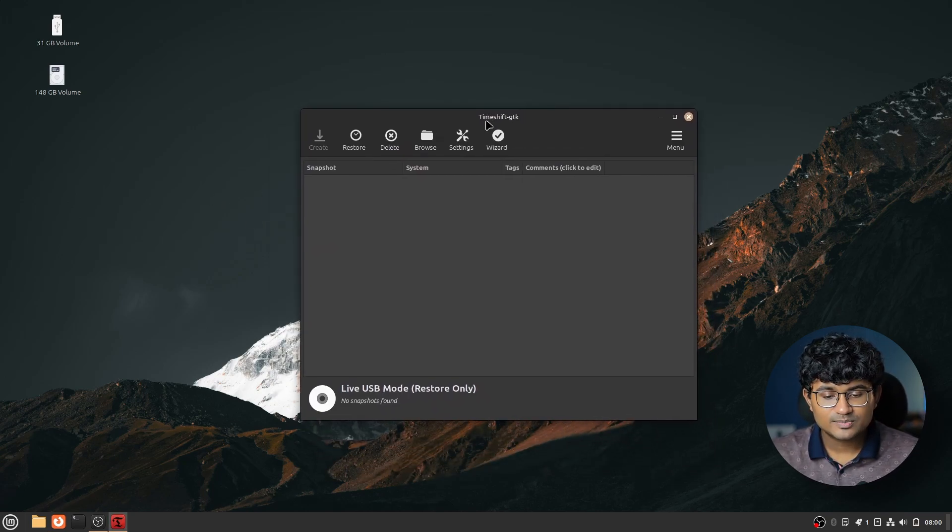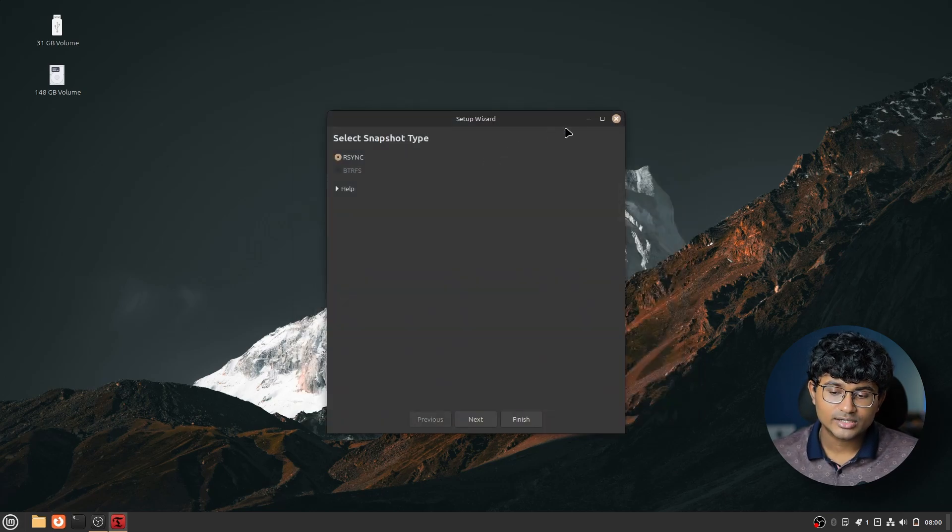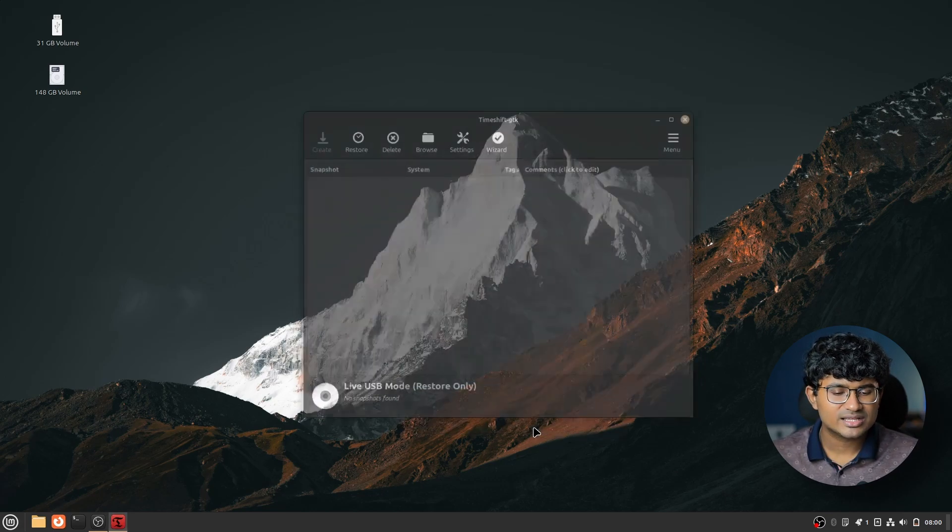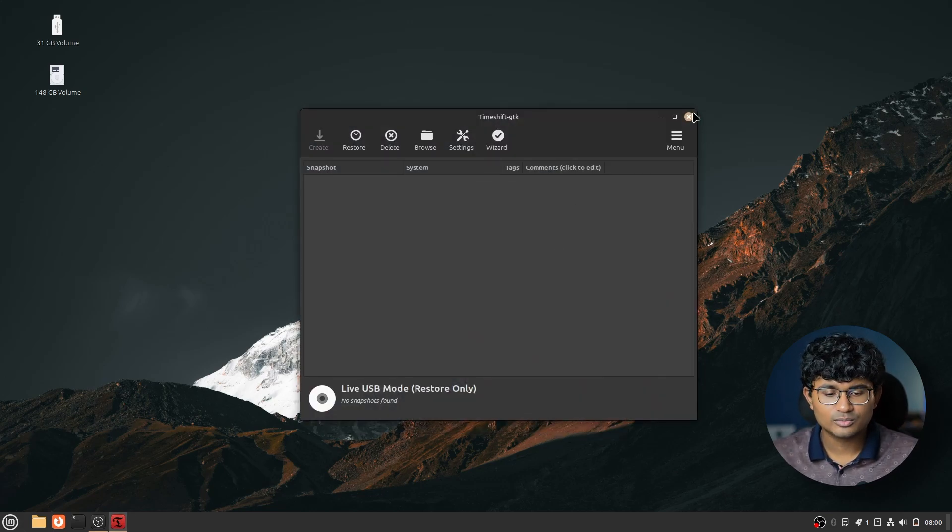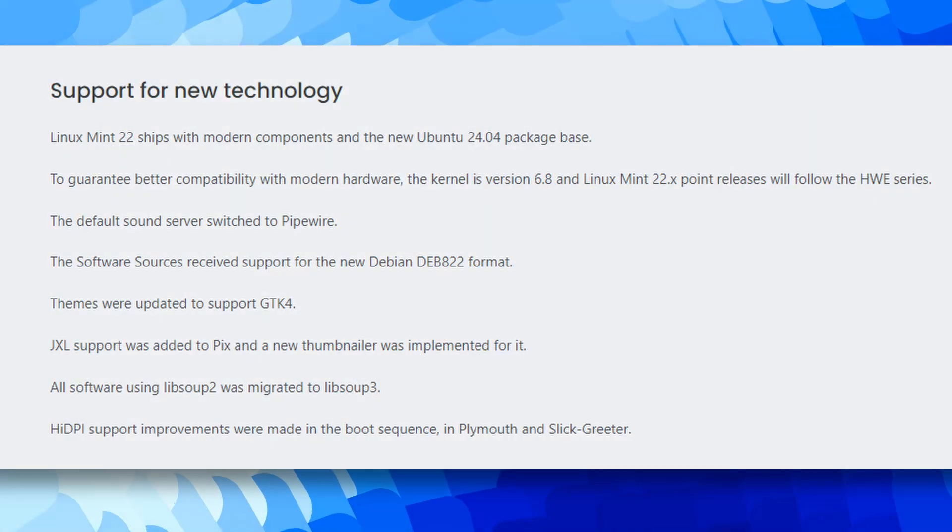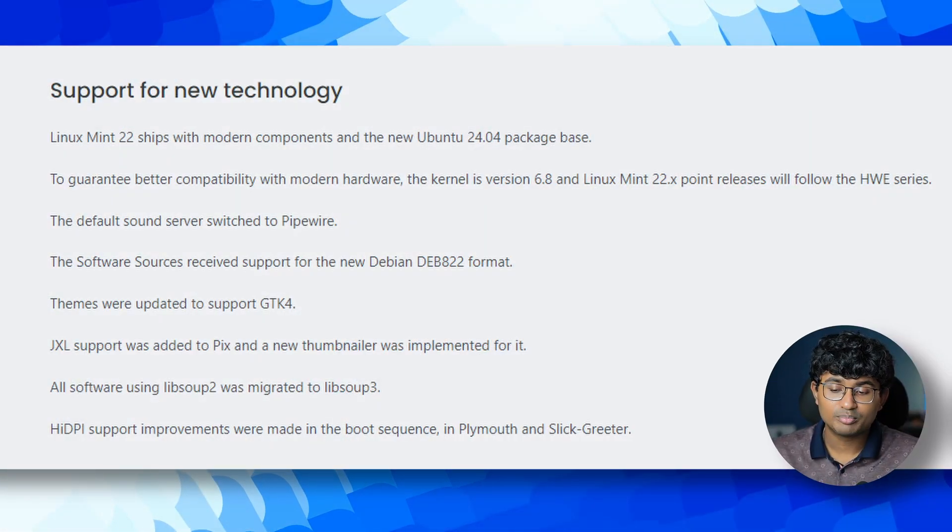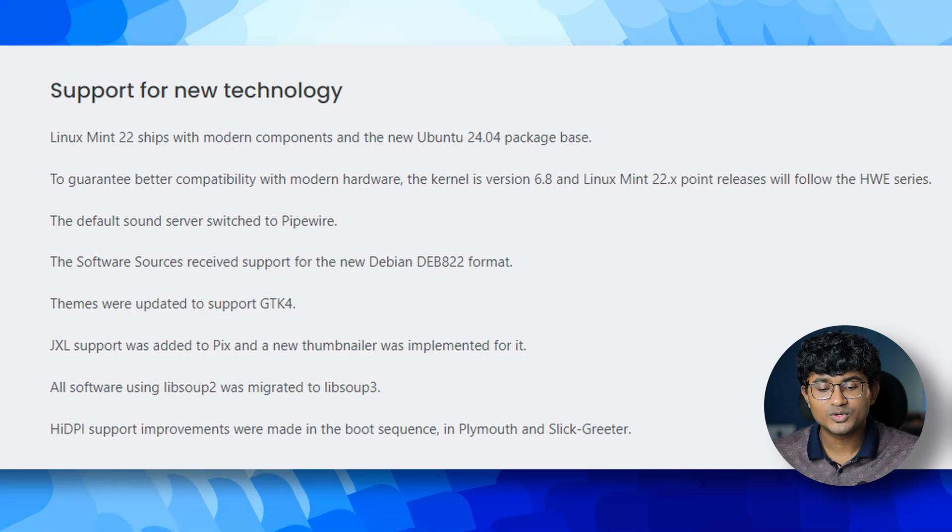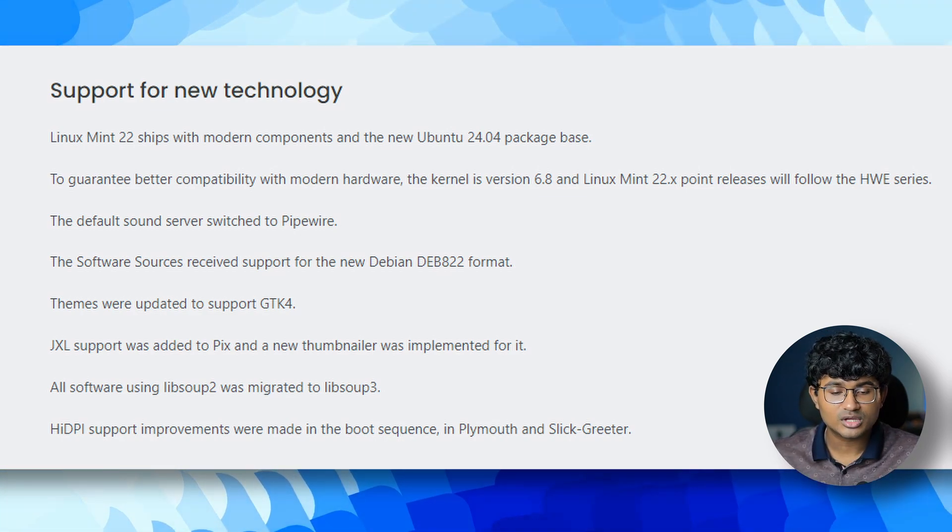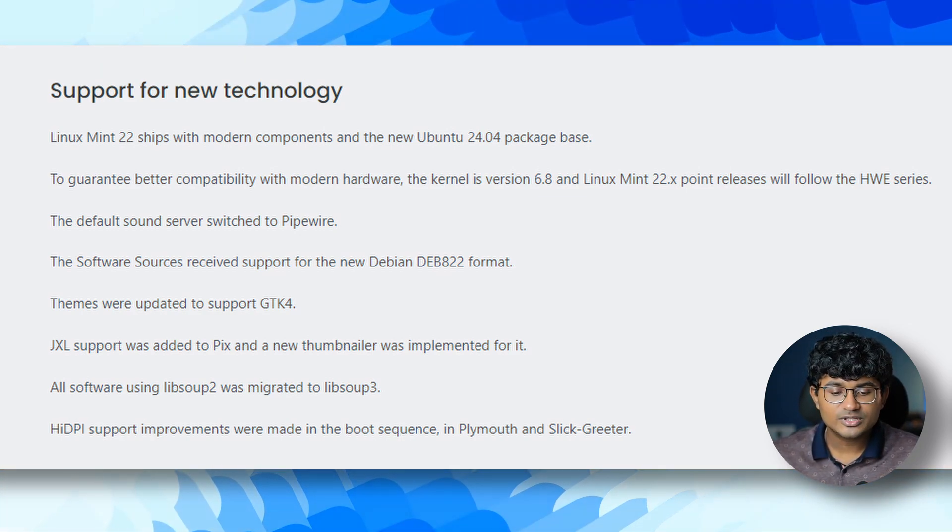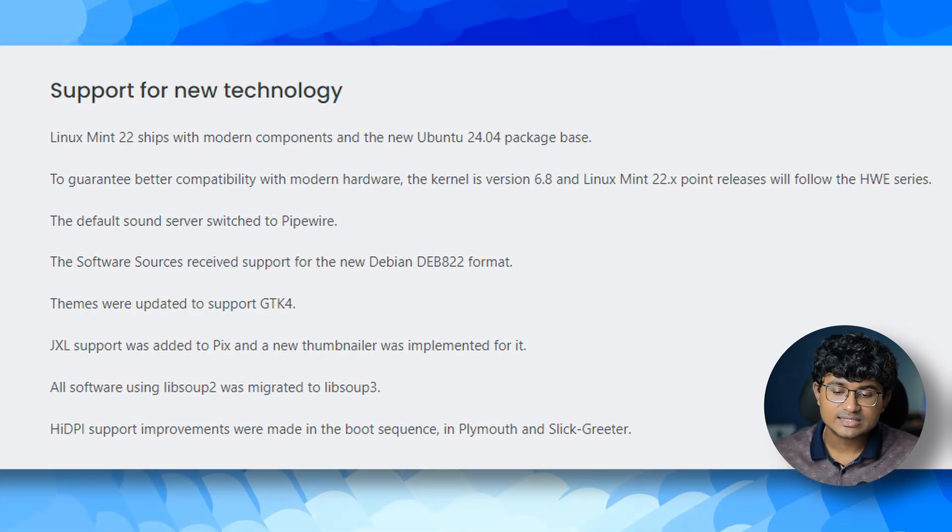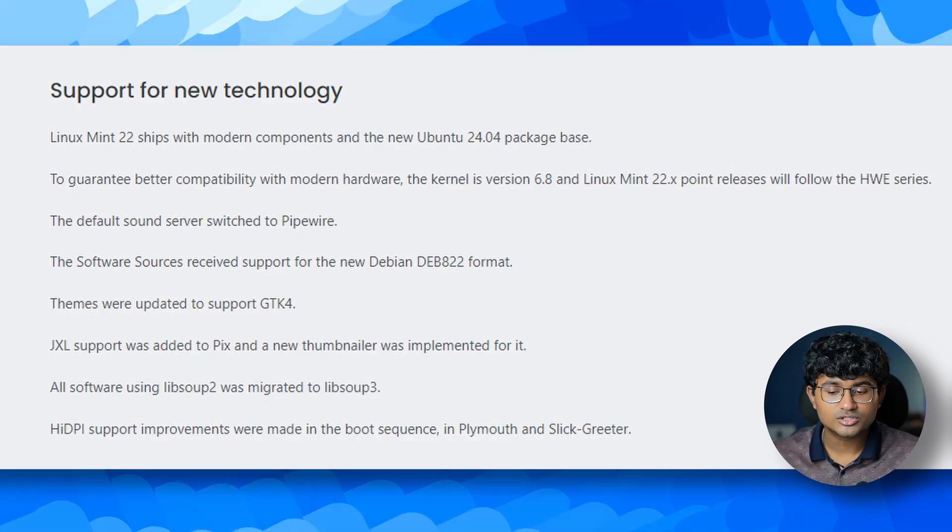TimeShift now displays a confirmation dialog when trying to delete a snapshot and then we have some more changes. So, you probably already know that Linux Mint is now based on the latest LTS release of Ubuntu 24.04 which means security updates will be released until 2029. But that also means it comes with what Ubuntu has done with their distro. Starting with Pipewire which is now default as that is what Ubuntu uses.